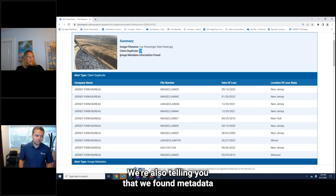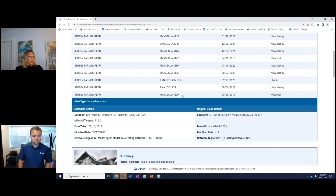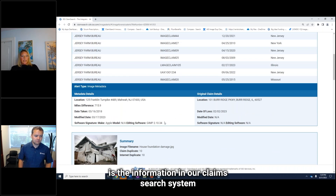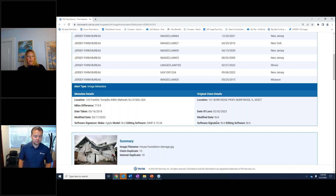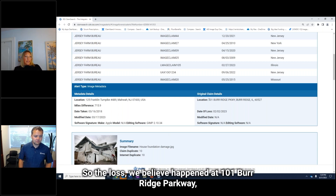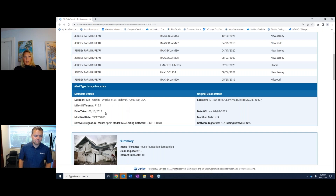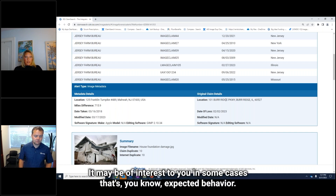We're also telling you that we found metadata in this image that may be important for you. If you scroll down to the image metadata alert, what we're telling you is the information in our claim search system does not match the information in the metadata of that image. The loss, we believe, happened at 101 Burridge Parkway, but the image was taken at 125 Franklin Turnpike — 715 miles away from the loss location.